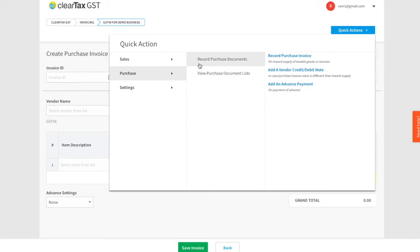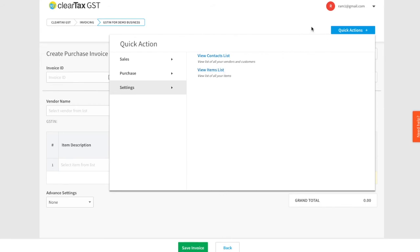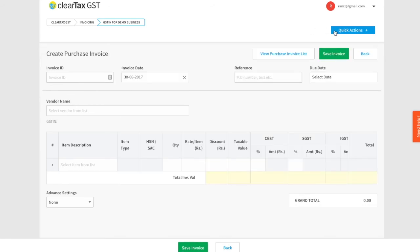Using the Purchase option, you can either record or view any purchase document like Purchase Invoice, Debit or Credit Note, and Advanced Receipt. Using Settings, you can view all your contacts in your contact list and items you have added in the items list. Imagine the amount of time you can save every day using the Quick Action button.